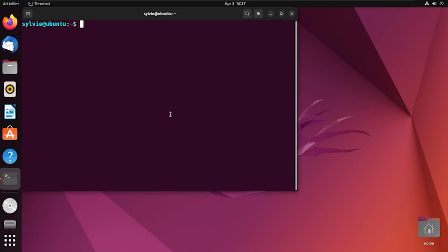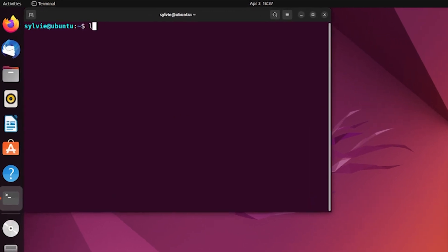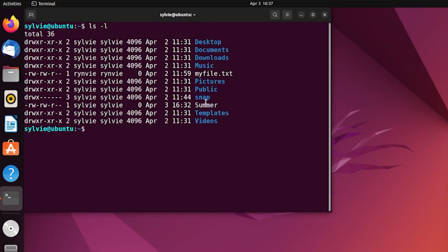So let's check the current permission of the Summer file. For this I'm typing ls with -l option. It will show the long listing format of the file. So as you can see, here is the Summer file.